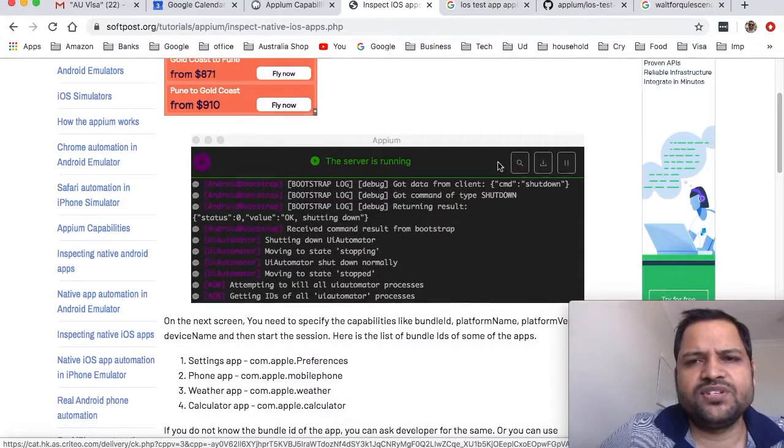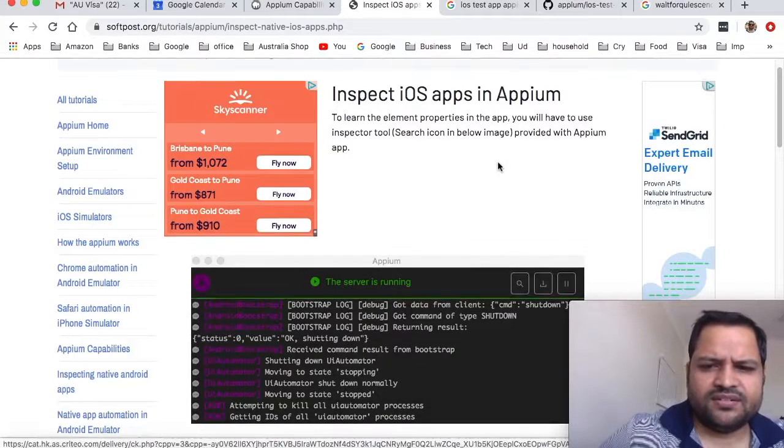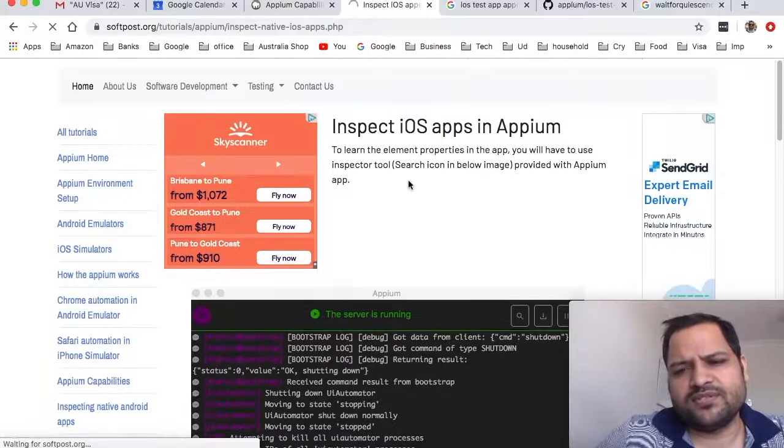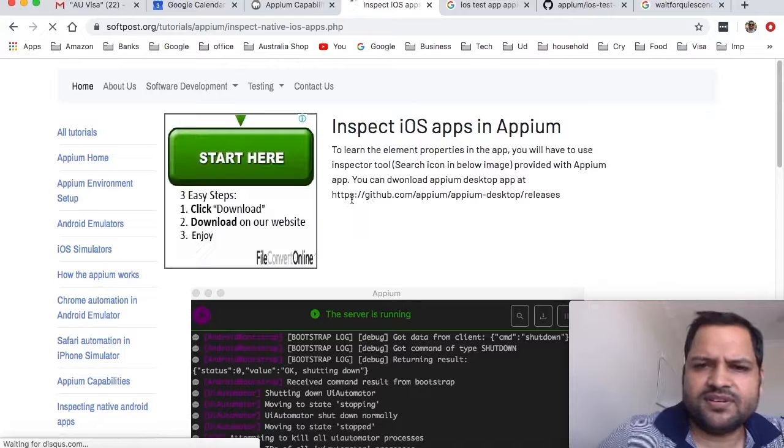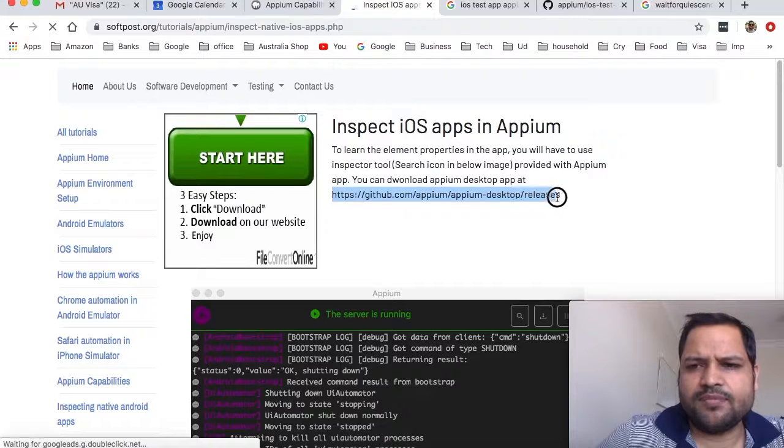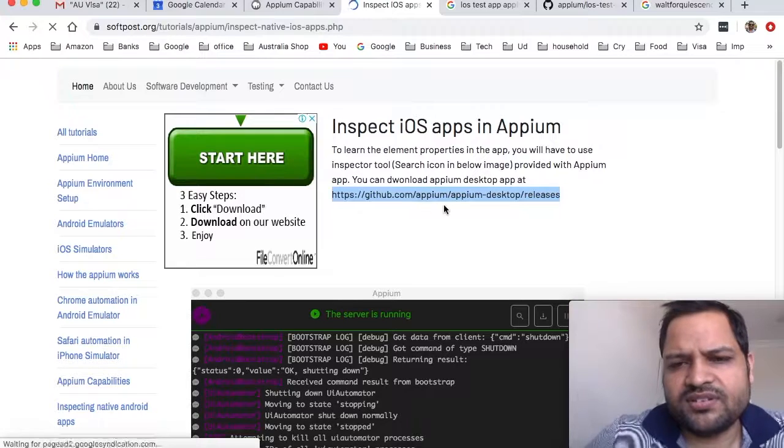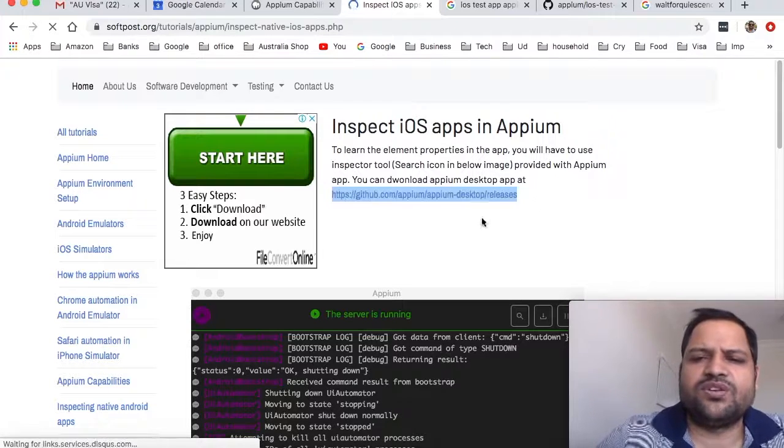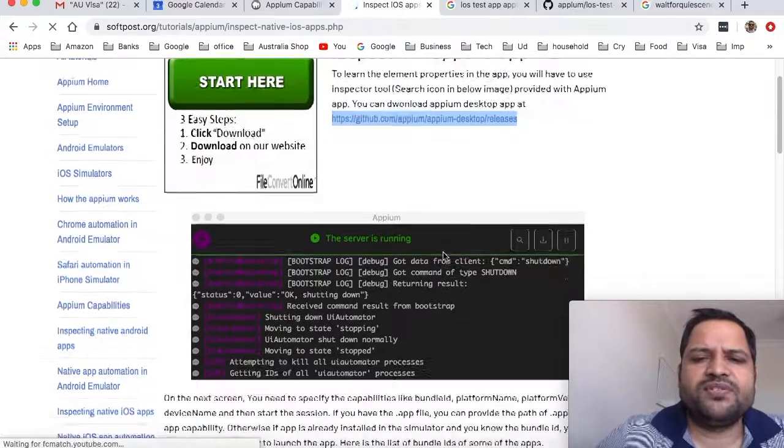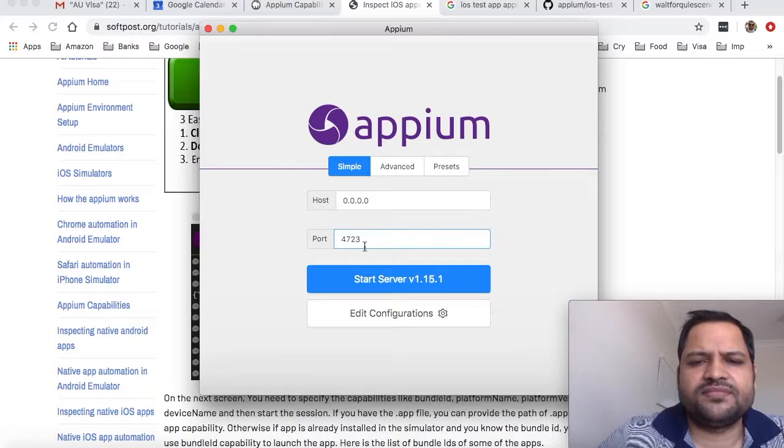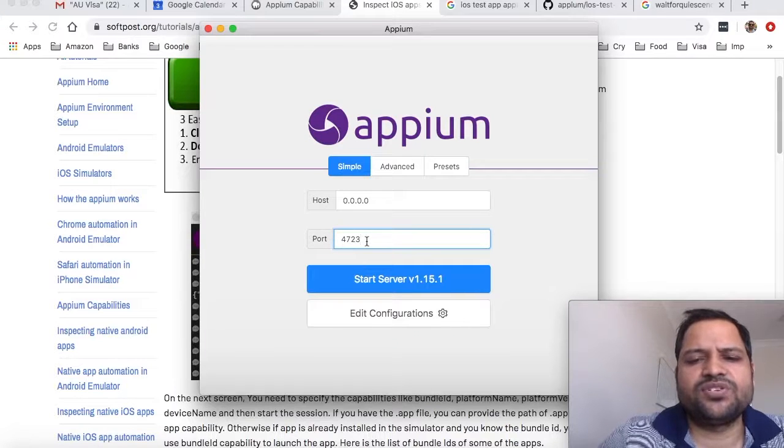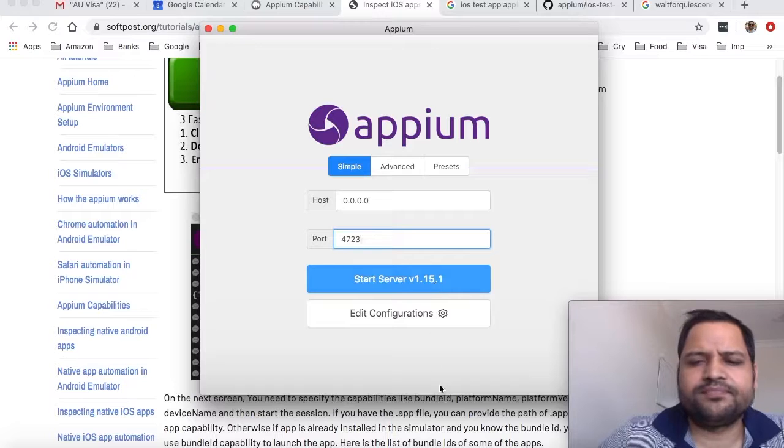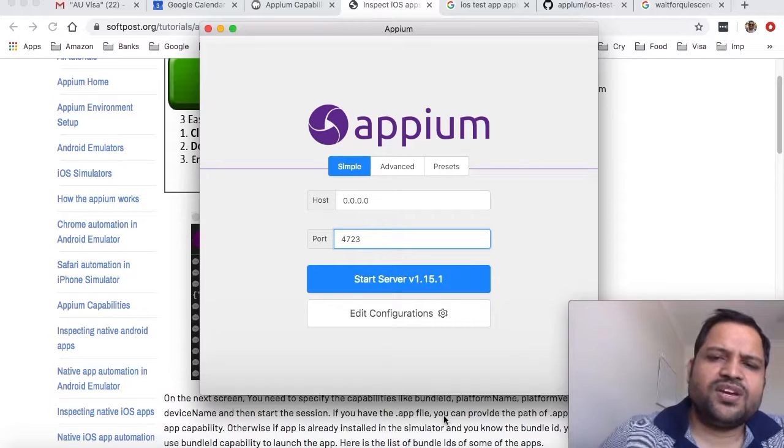You have to download the desktop Appium app because to inspect native iOS apps you will need the desktop app. You can find it at github.com/appium/appium-desktop/releases. After downloading, this is how it looks. You can change the port but I recommend not changing it. I'm using version 1.15.1. Start the server by clicking here.